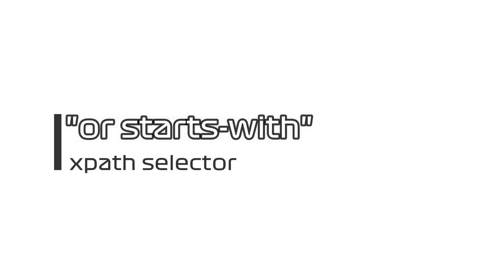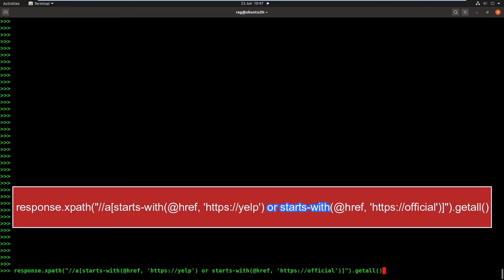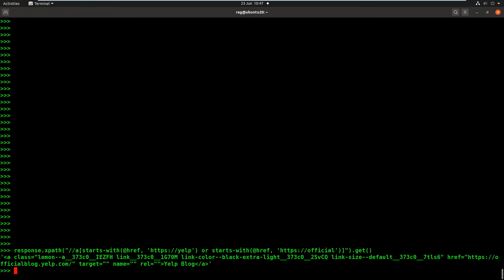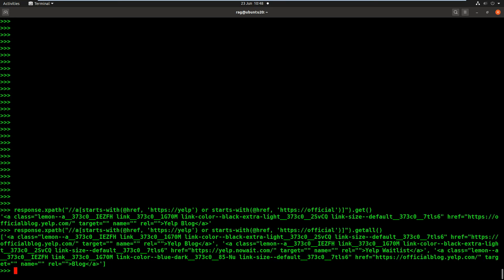Just to finish off, we've done contains, we've done starts with, now we're going to look at using 'or.' So we're going to do starts with @href yelp or starts with official. Now that is going to be true if it finds anything beginning with yelp or anything beginning with official, and we're going to get all. If we just did get, I'll show you what happens. It just gets one result as yelp, as get always does. So even though we've used 'or' which should find multiple results, because we've done get it's just found the first one. So let's change the get to get all.